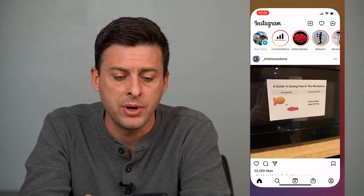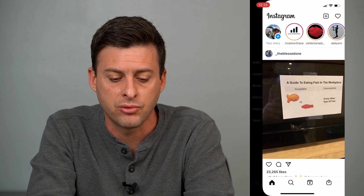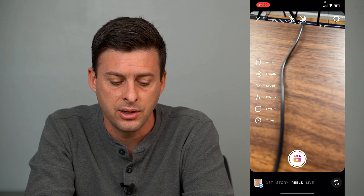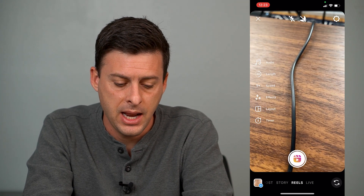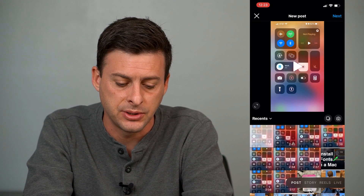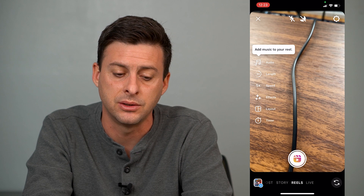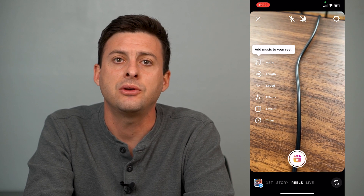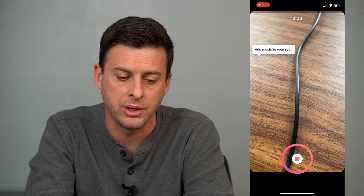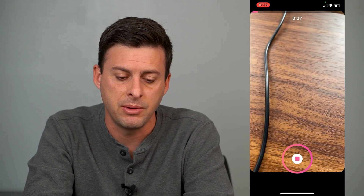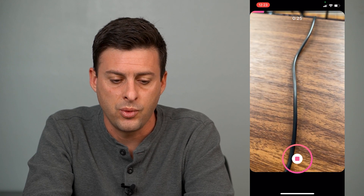So let's open up Instagram here. I'm going to swipe to the right and at the very bottom you can see options for posts, stories, and Reels. I'll just create a quick Reel to show you what I'm doing here. So I created that Reel.